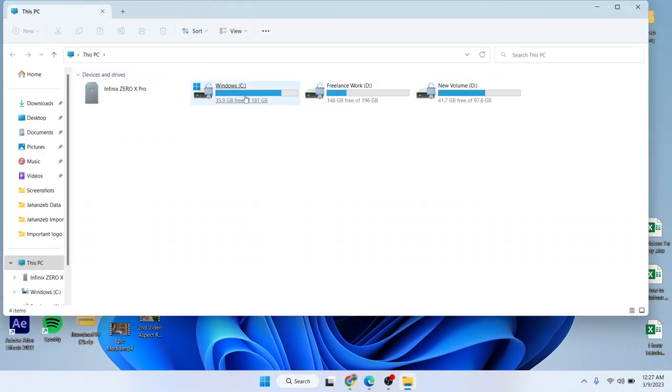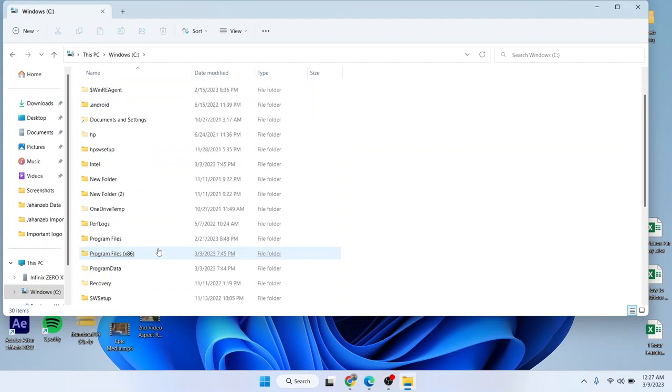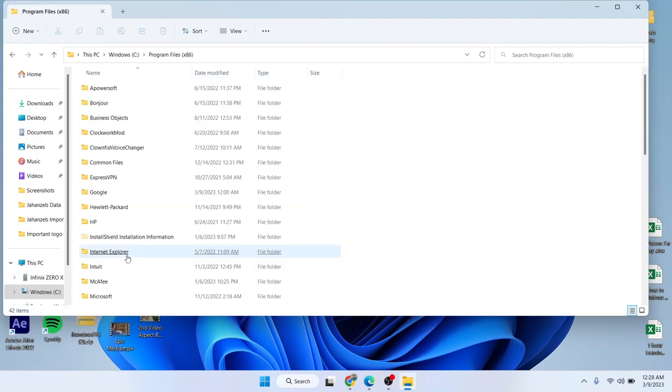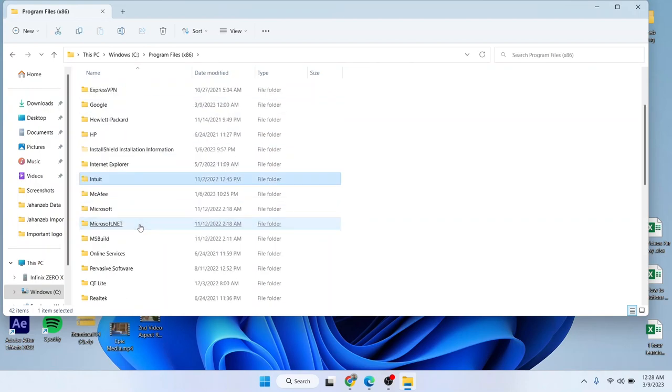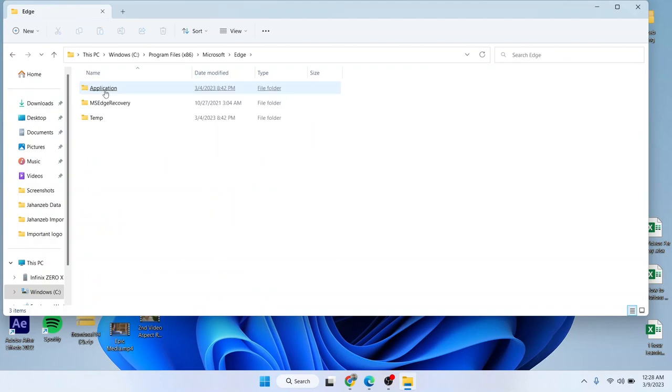Then you need to click on Windows and select Program Files x86. From here you need to select Microsoft, and then you need to select Edge.